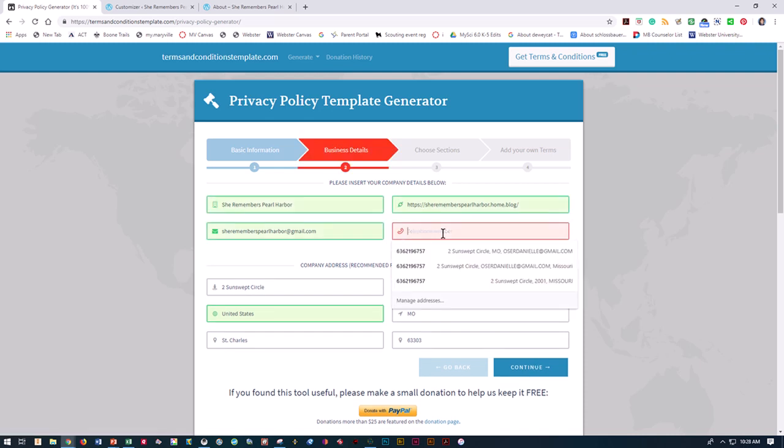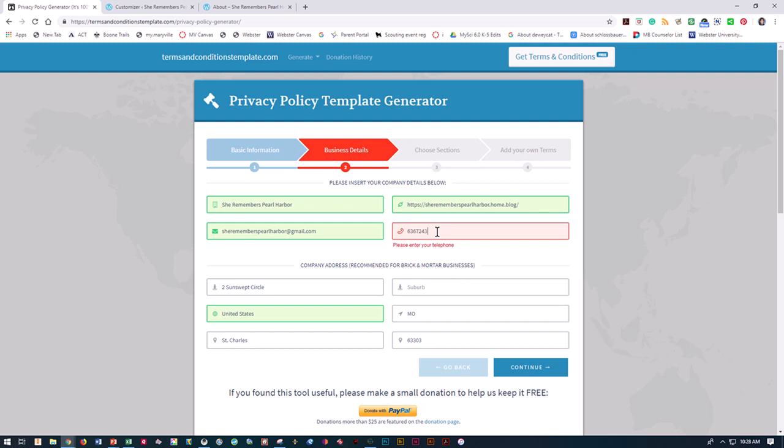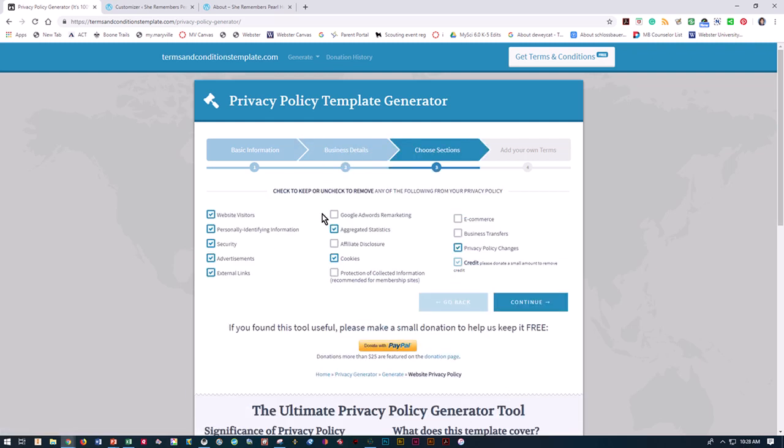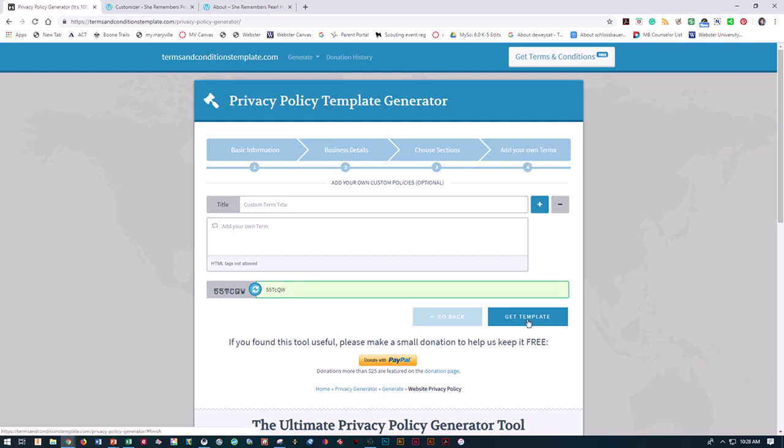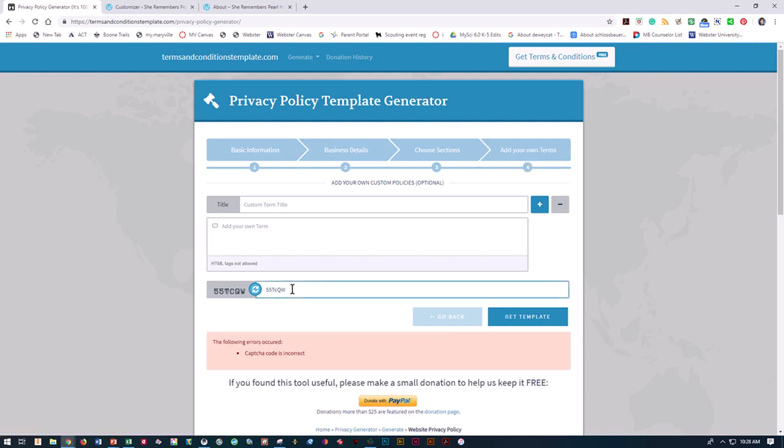It does want a telephone number, so I'm going to throw in a telephone number and continue. I'm going to put yes on all these - the first five all have yeses and up through cookies. I can't take credit off because I don't want to pay for it. I'm going to say continue. I do not want to add any of my own thing. I need to do this little captcha right here and get template.